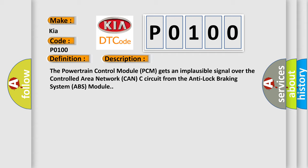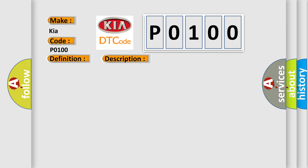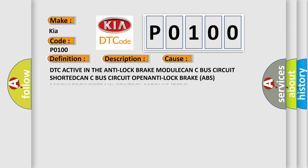This diagnostic error occurs most often in these cases: DTC active in the anti-lock brake module, CAN-C bus circuit shorted, CAN-C bus circuit open, anti-lock brake ABS module, powertrain control module PCM.